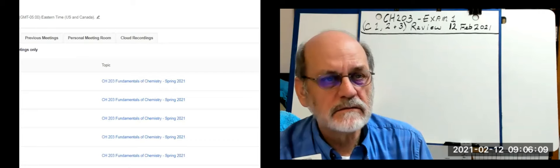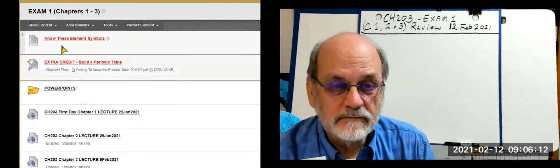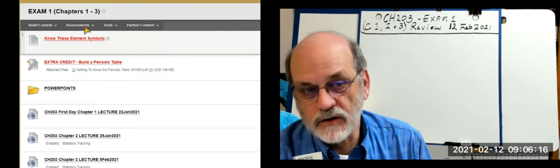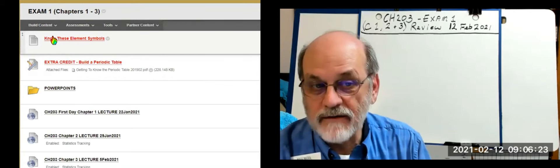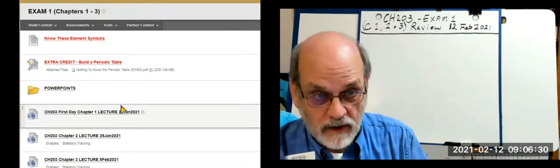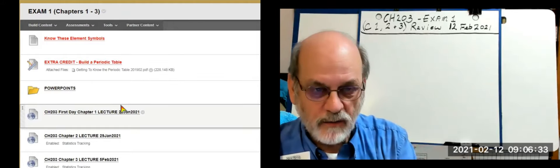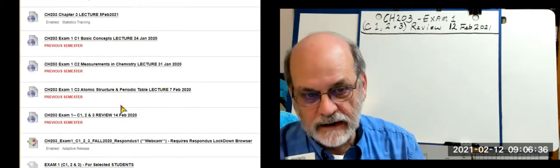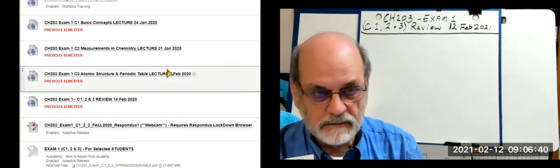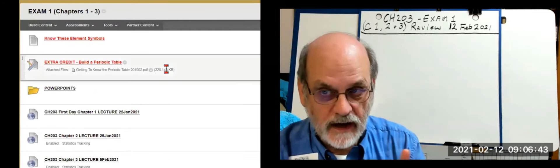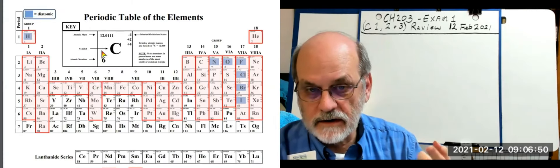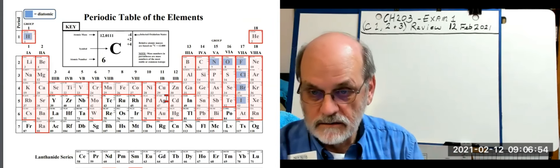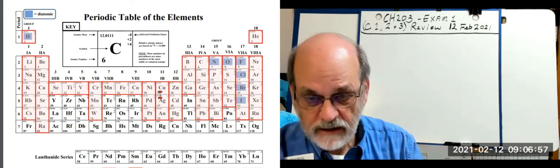The periodic table document says 'Know These Symbols' under Exam One. I would print it out because you may not have access to it once you go into Lockdown Browser. The exam will be in that folder, but you have to open Lockdown Browser before you open Blackboard. Go down and click on your exam to start it. Before you do that, print out the periodic table — you can have it with you during the exam; in fact, you will need it.